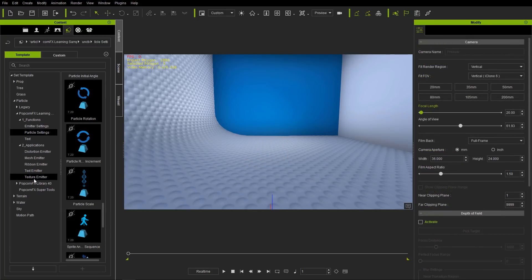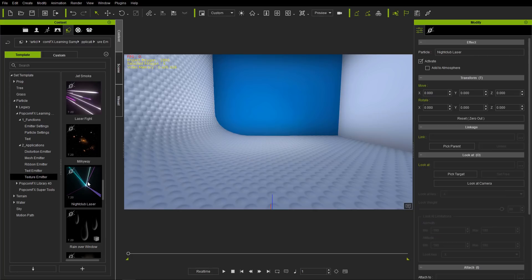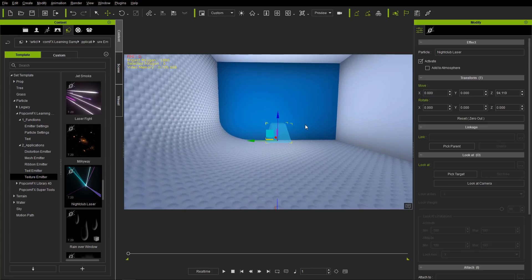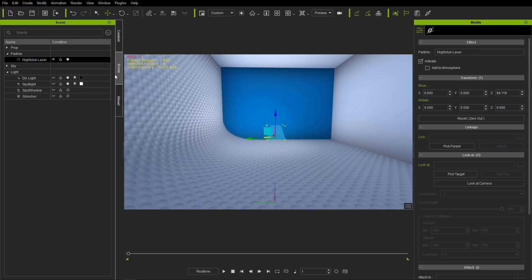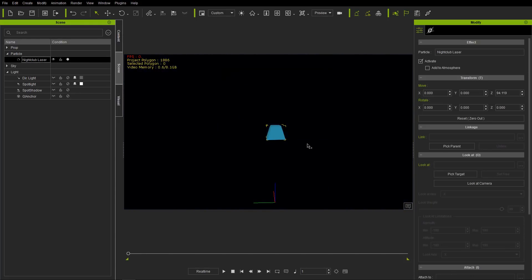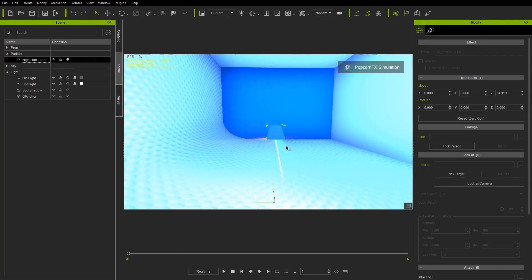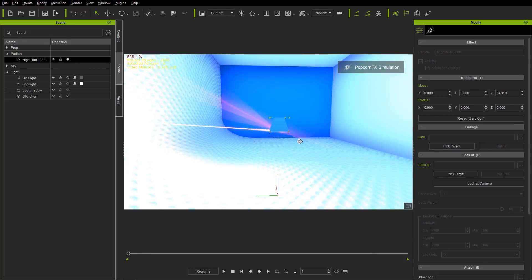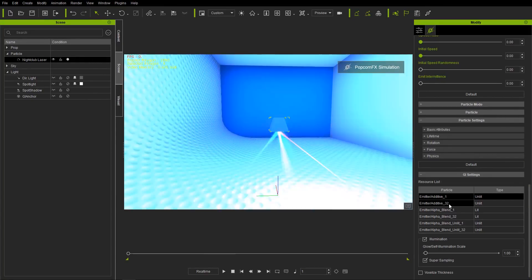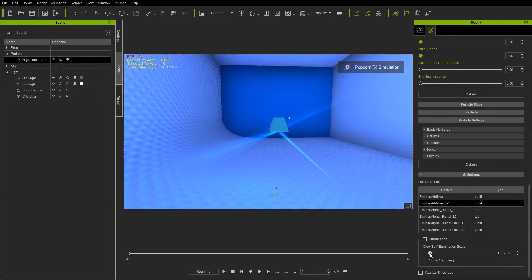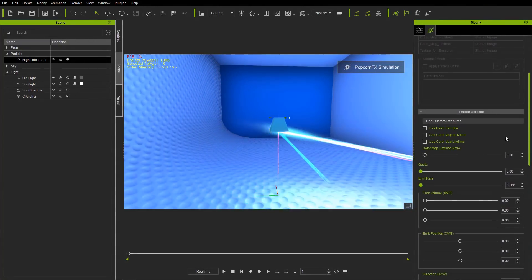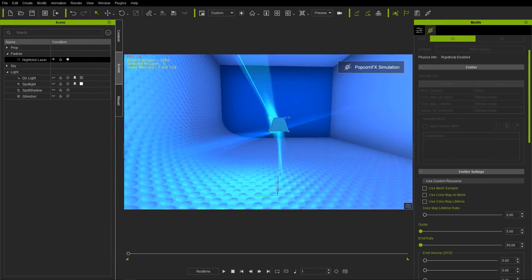Let's take a look at a real world example — under texture emitter I'm going to choose this cool looking nightclub laser one. W to bring that up to the middle of the scene. We're going to turn out the lights to make it a bit darker. Let's go to our scene tab and make those lights invisible. Select our nightclub laser and Shift+S to simulate. Let's go to the PopcornFX effects tab and change our glow self-illumination down to a lower value so we can actually see the lines better.